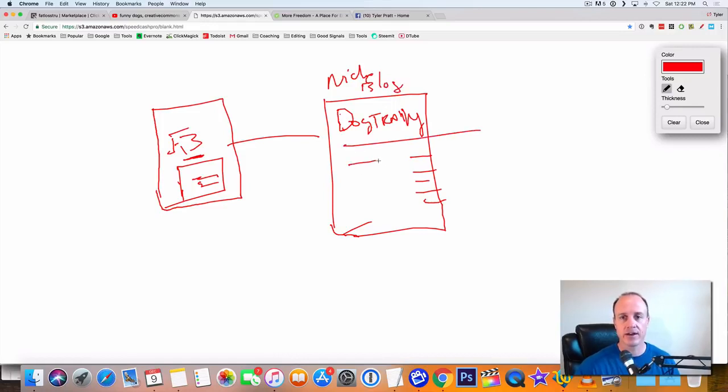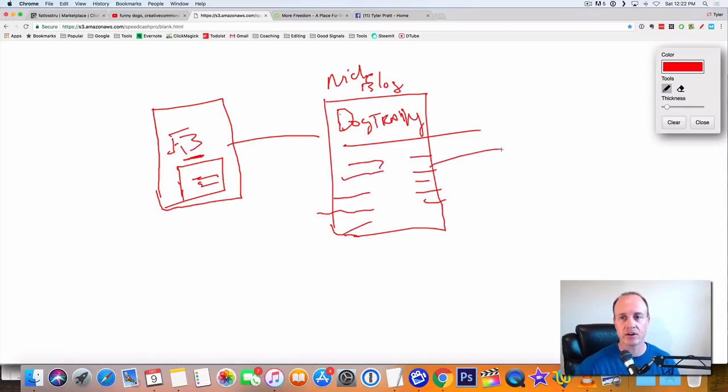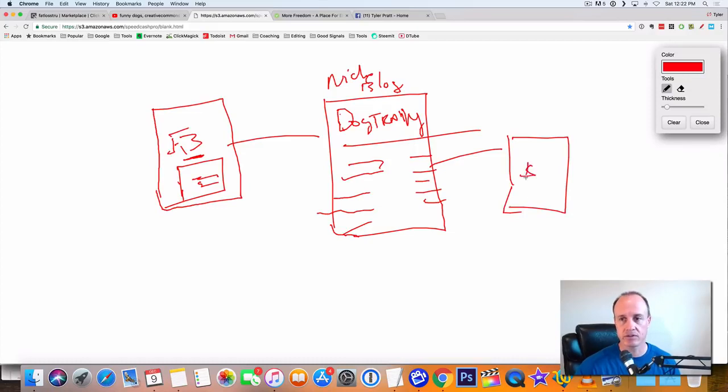And you're going to have some content here, some articles maybe, and then you're going to have these links right here. So these links are going to go to the money page. This is going to be the money page. This is how you're going to be making the money from these links.